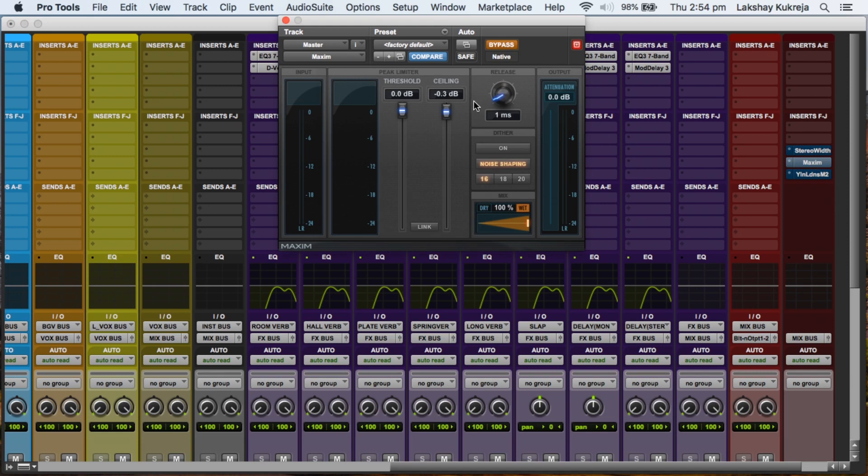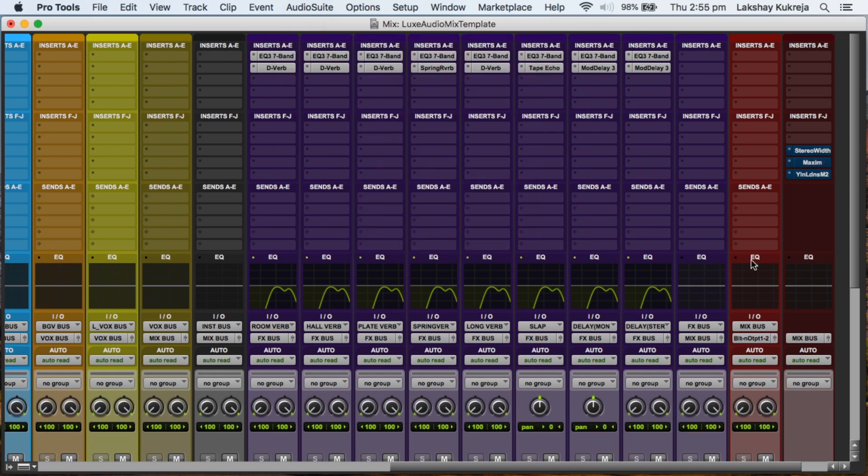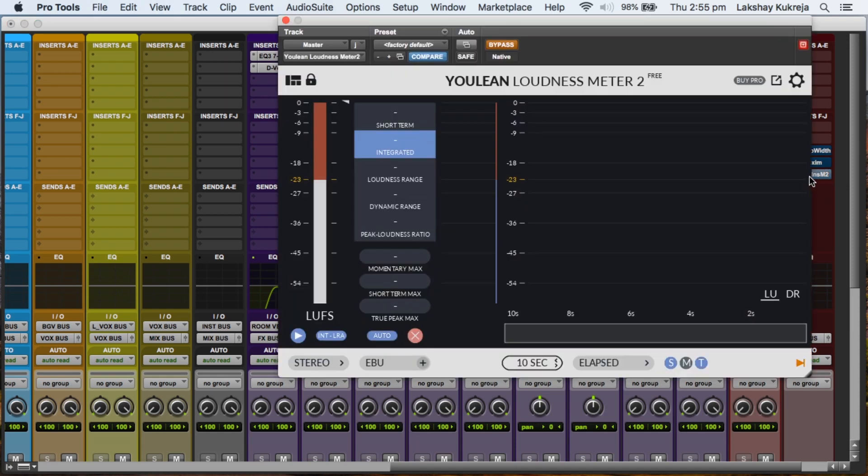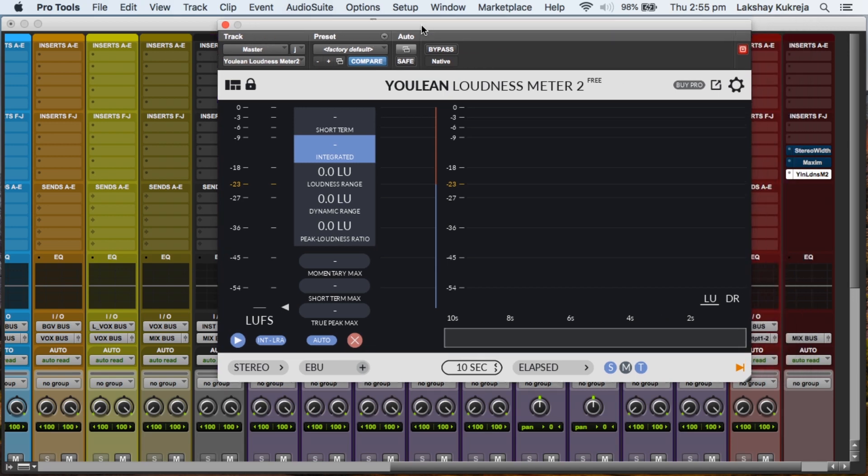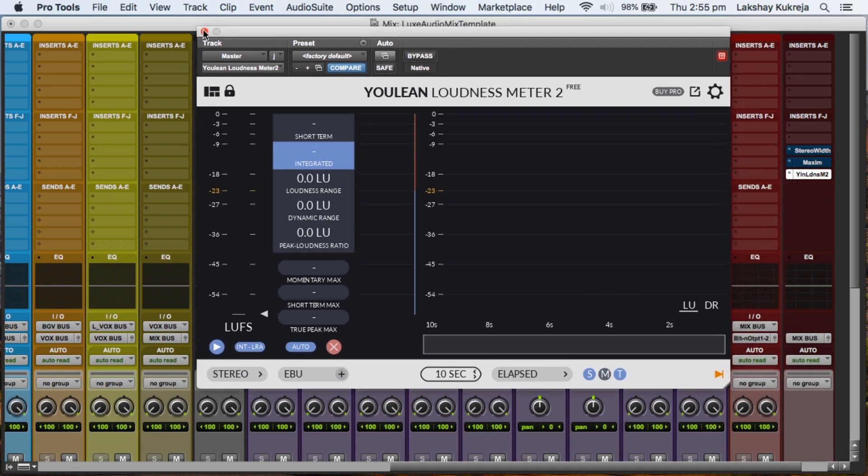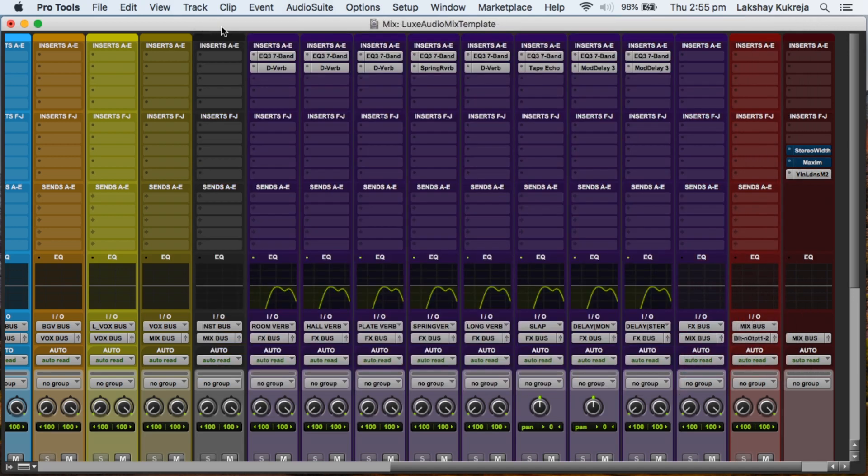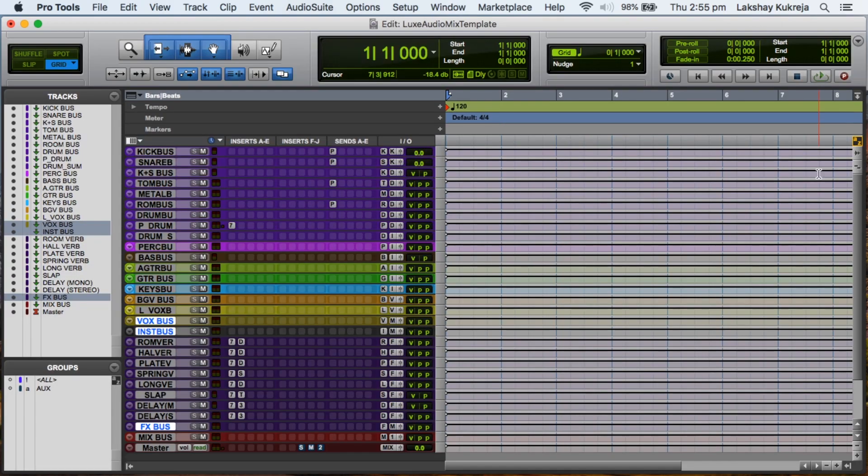The next plugin is a limiter, and I've set its ceiling to minus 0.3. So sometimes you want to monitor your mix at a louder level, so that's when it comes in handy. Even if you want to just crank your master fader, you will not be clipping at least. And the last plugin is a loudness meter so that you can keep an eye on your levels. This one happens to be a free one you can download it from the link in the description below.